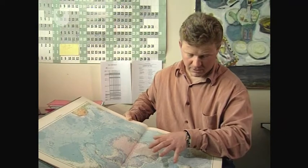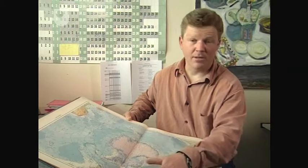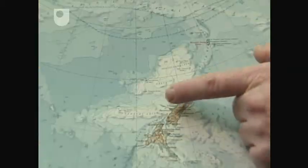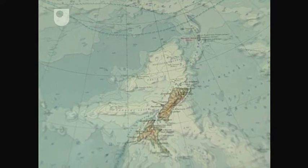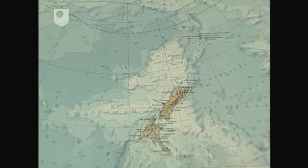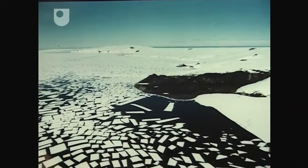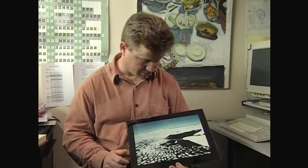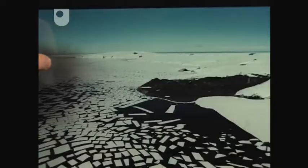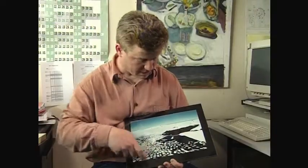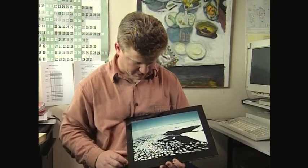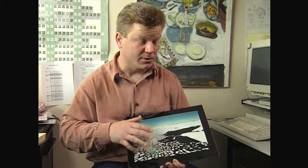It's almost certainly a driving force for the climate in the region, and in fact it affects the climate in regions such as New Zealand. This picture shows the ice once it's broken, and this is the region of Antarctica where we do our experimental work — Ross Island here within McMurdo Sound.